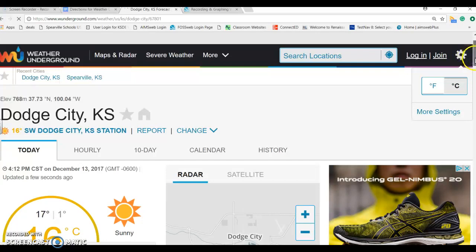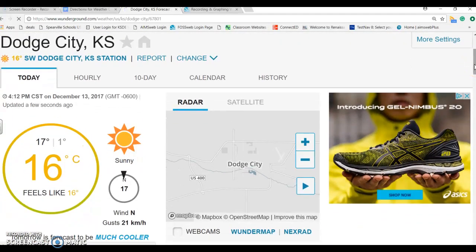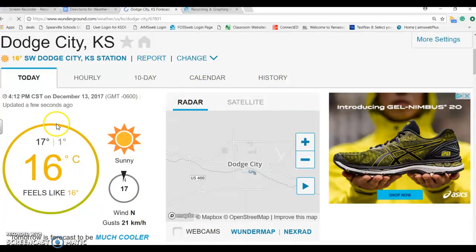When you are outside checking, you are going to be checking the weather condition, the weather temperature, the wind direction, and the precipitation in your area, and then you are going to compare it to what this website tells you.